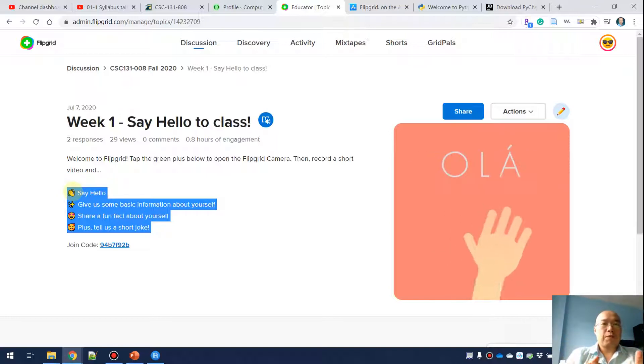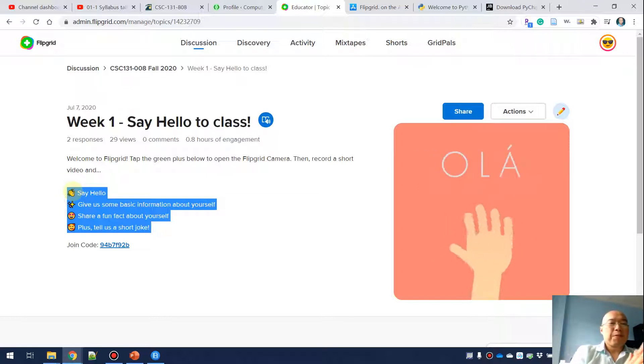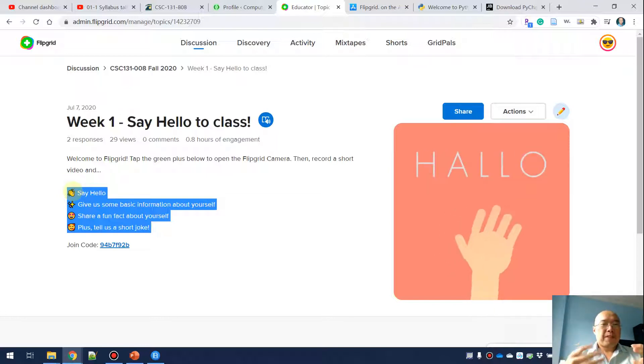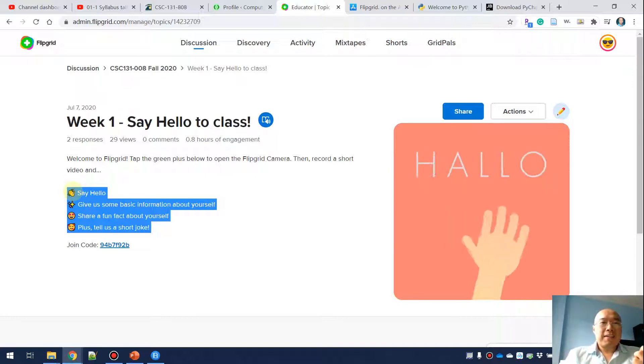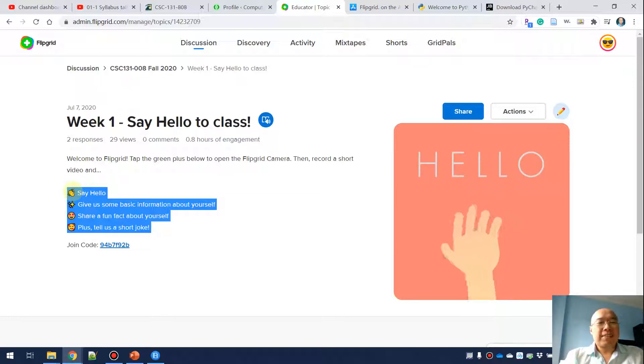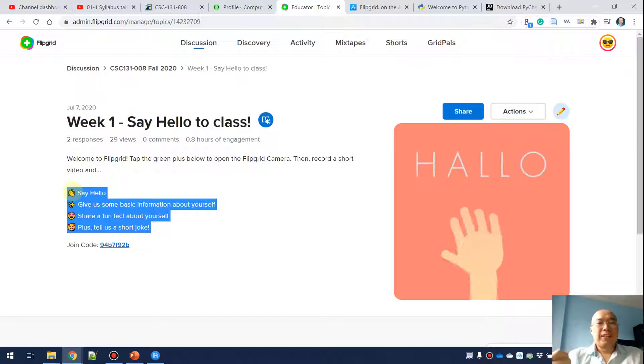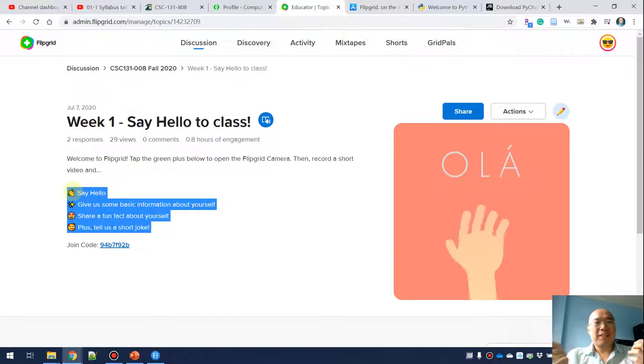Record a video saying hello, give some information about yourself, share some fun fact about yourself, and tell us a joke. There's nothing really serious about programming in this activity.